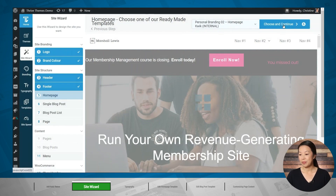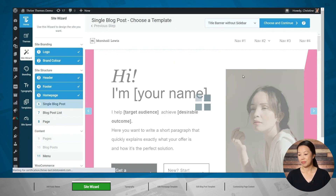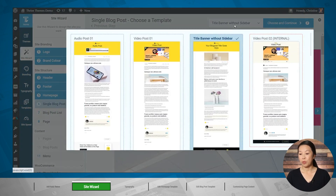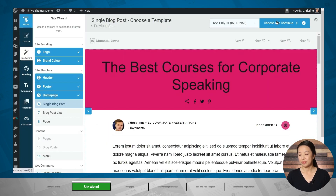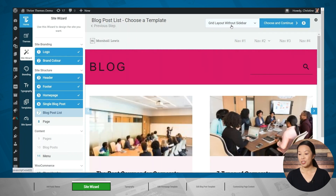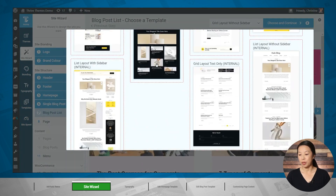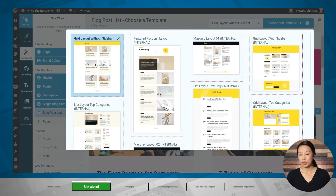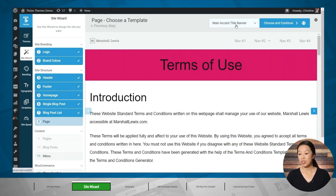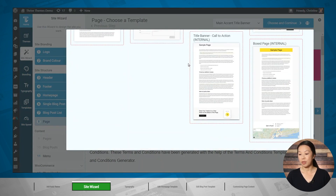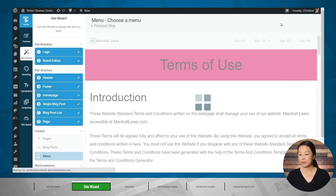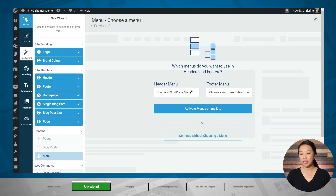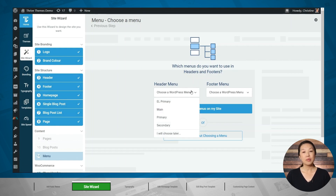Next, let's choose a template for single blog posts. And next, let's choose a template for our blog posts listing. If you've already created menus in WordPress, then you can select them to be used in your header and footer here.